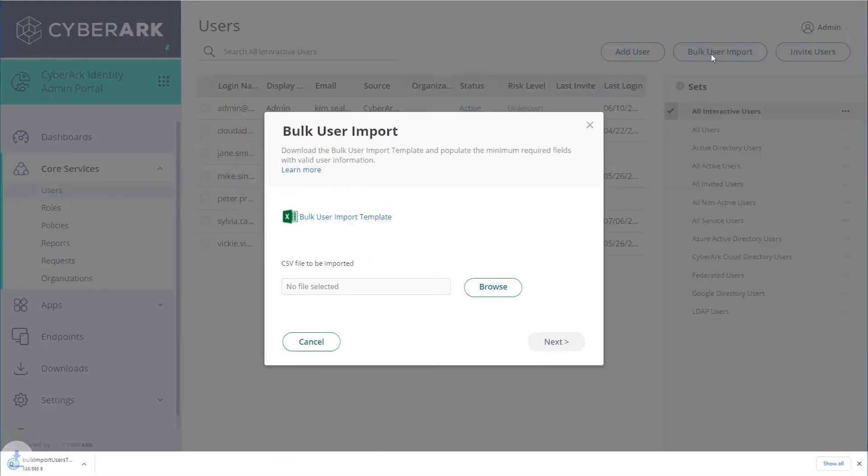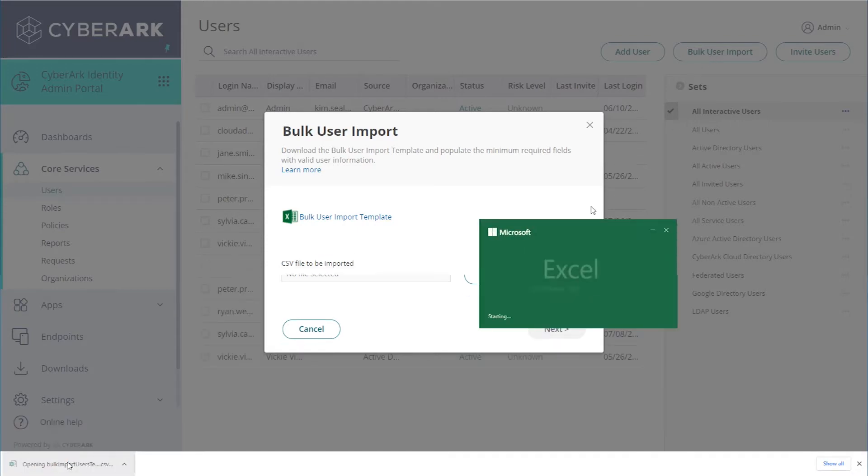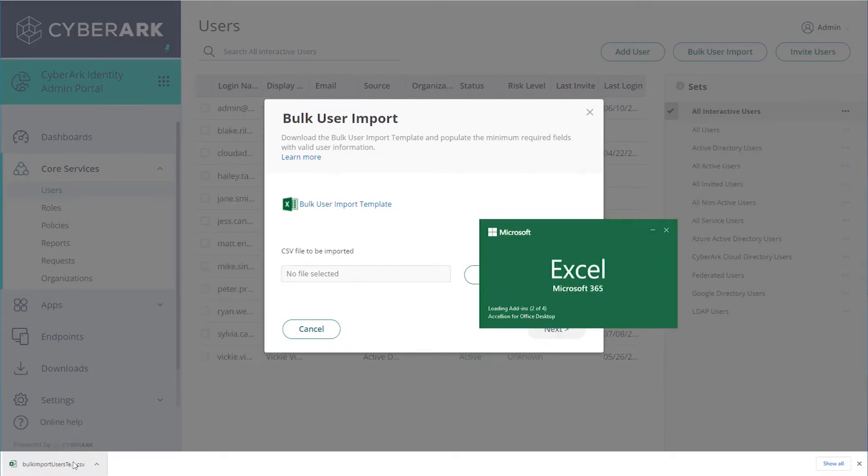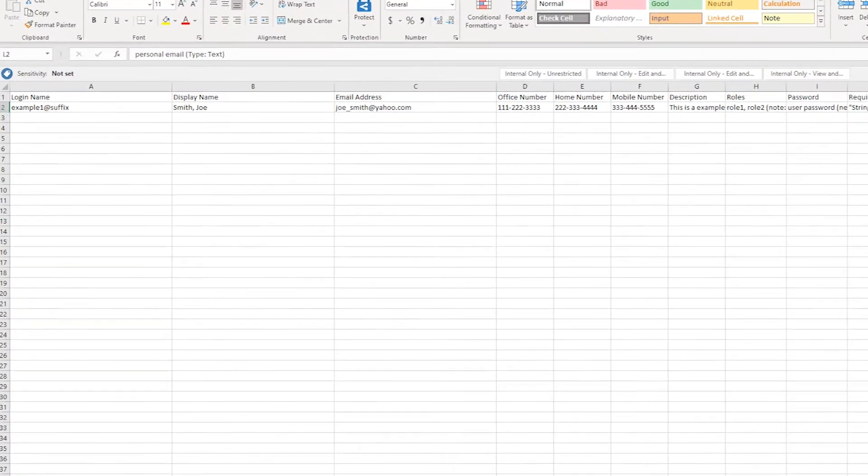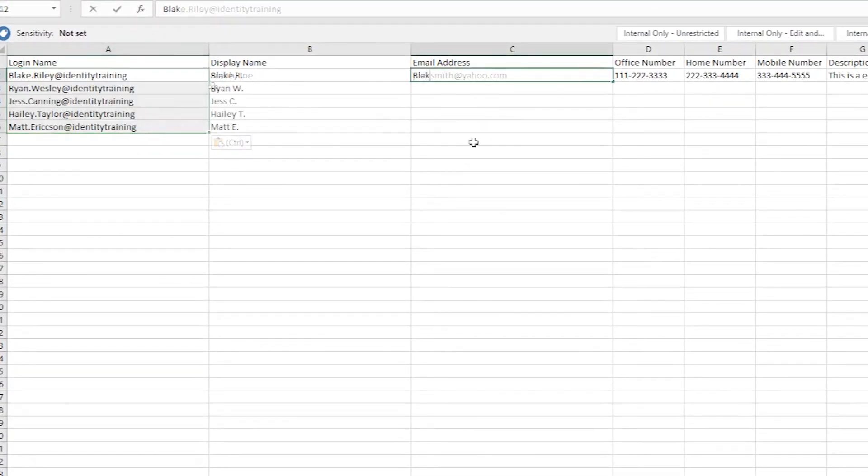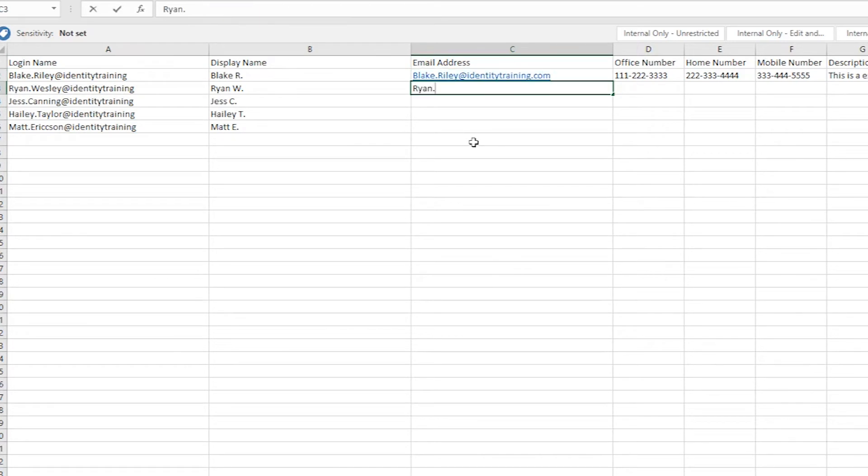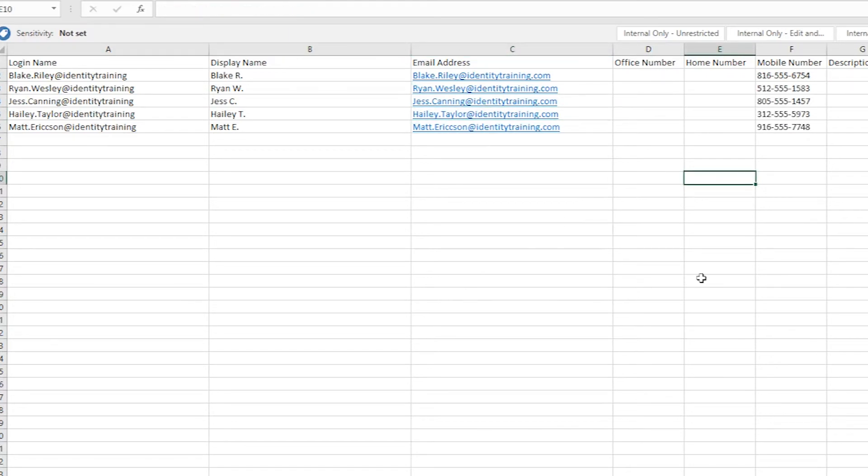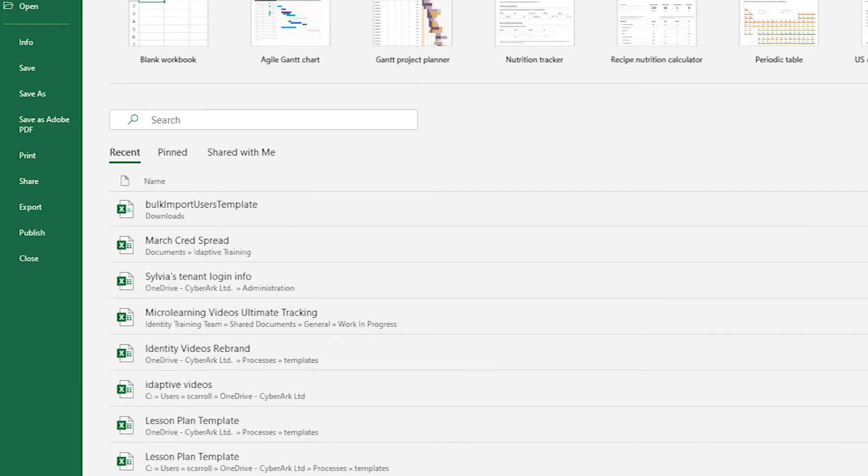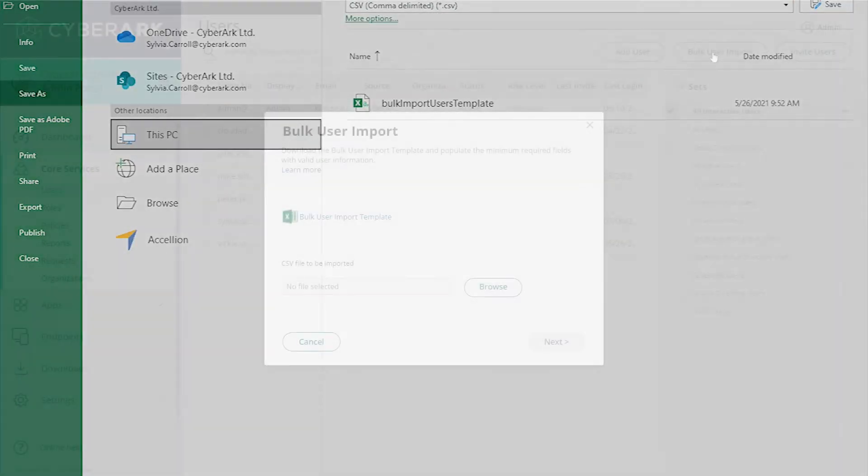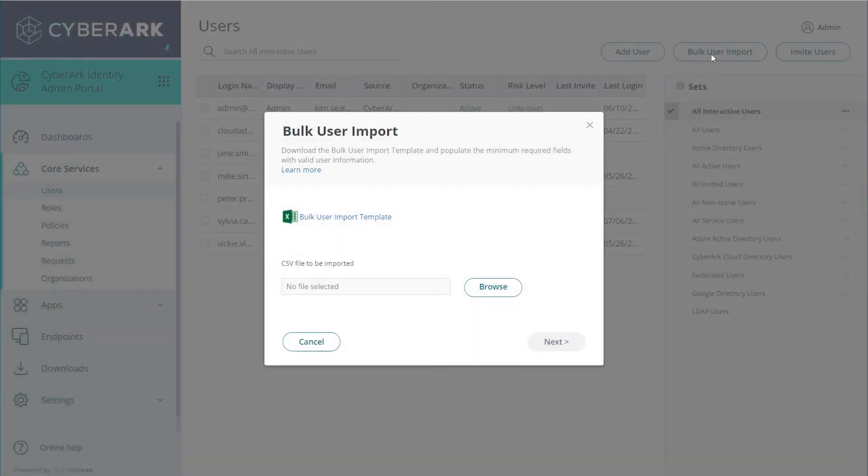You can download a template from the Bulk User Import Wizard to prepare the data for import. Fill in as much information as you like, but you must include the login name, display name, and a valid email address. Save it as a CSV file and import it using the Bulk User Import Wizard.